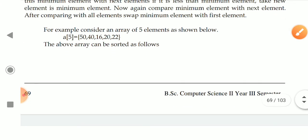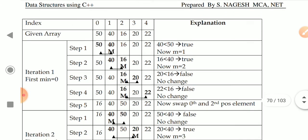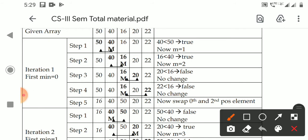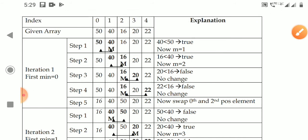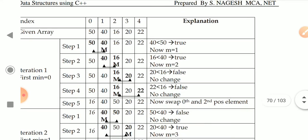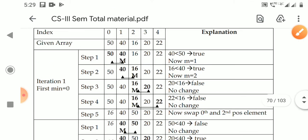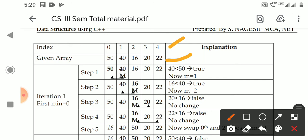Now let us see an example. I have taken an array of size 5, with 5 elements in the list. This is the given array with its indexes. We take the first row: A of 0 is the minimum element. Minimum is equal to 0th position, so minimum equals 0.